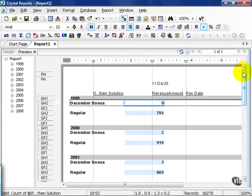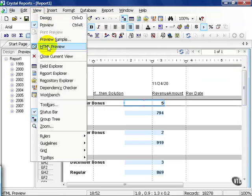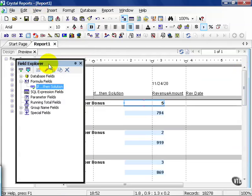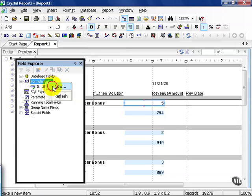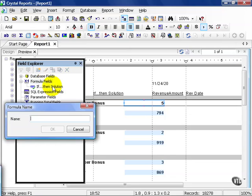That was the first way to do it. The second way to do this is a little bit different. Go to your View, go to Field Explorer, right click on the Formula Fields and press New.